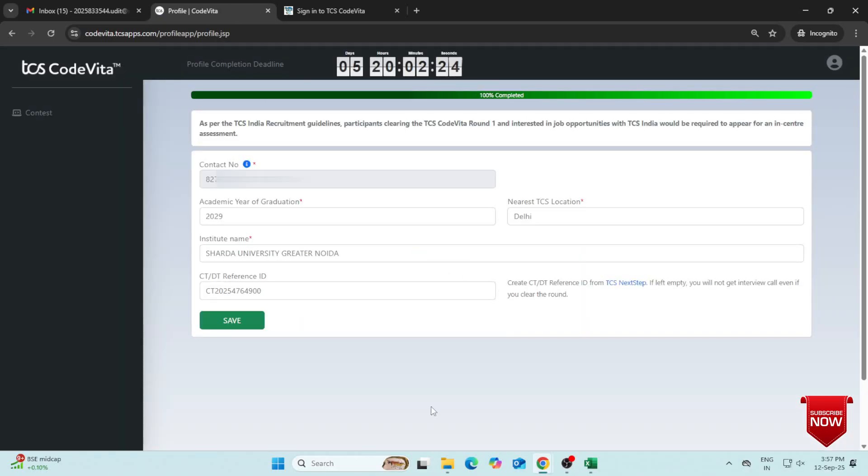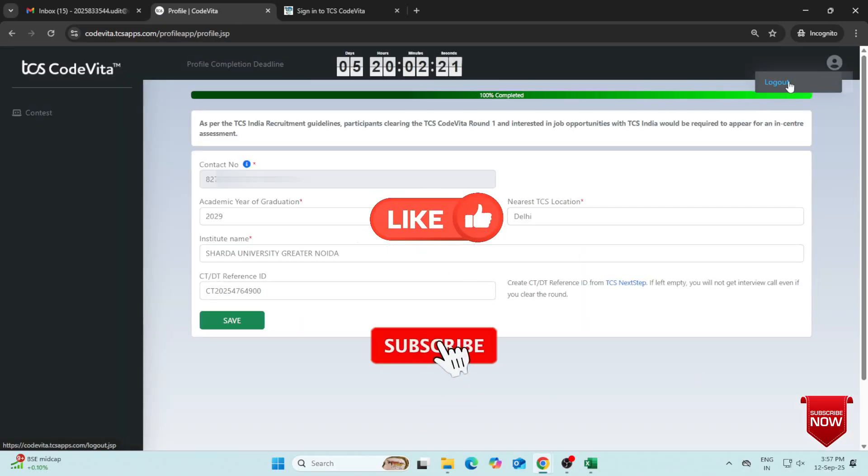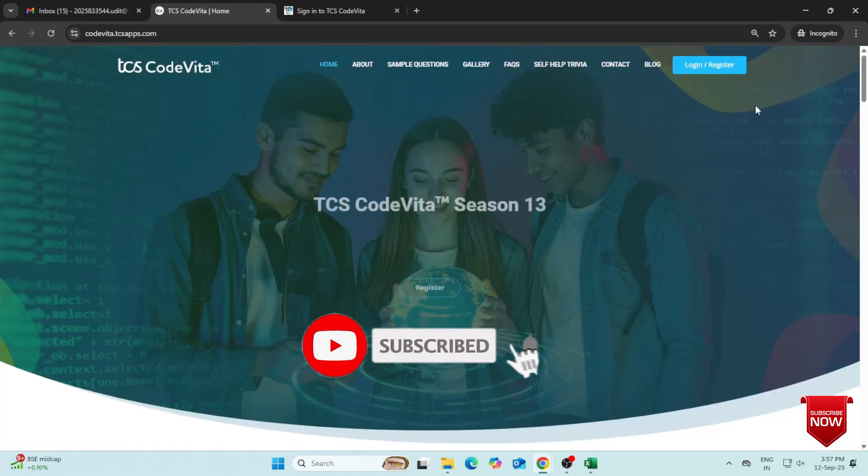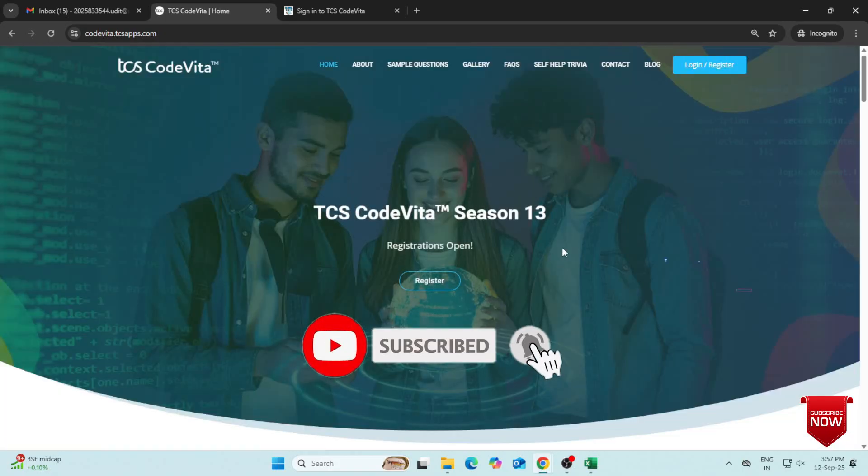If this tutorial was helpful, don't forget to like the video. Subscribe to the channel for more learning videos.